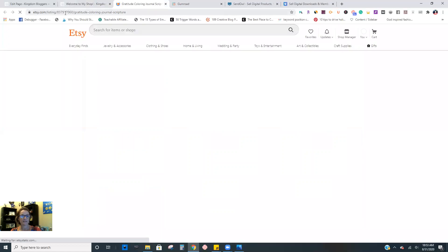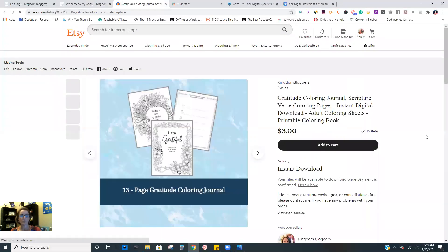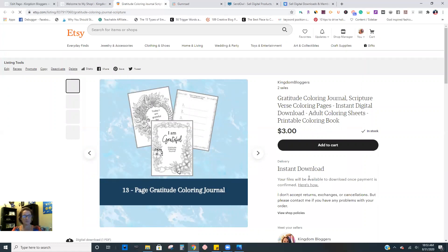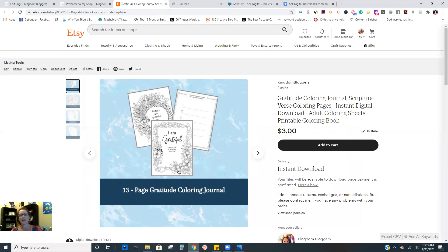You can click over here and it goes right over to Etsy, and that's where they're going to check out. I personally don't want to deal with PayPal and people's credit cards and all of that. So all of my products are sold through a third party platform.